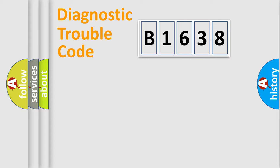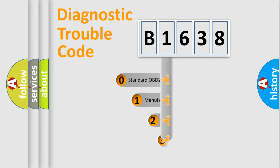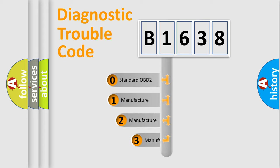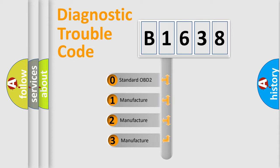Powertrain, Body, Chassis, Network. This distribution is defined in the first character code.